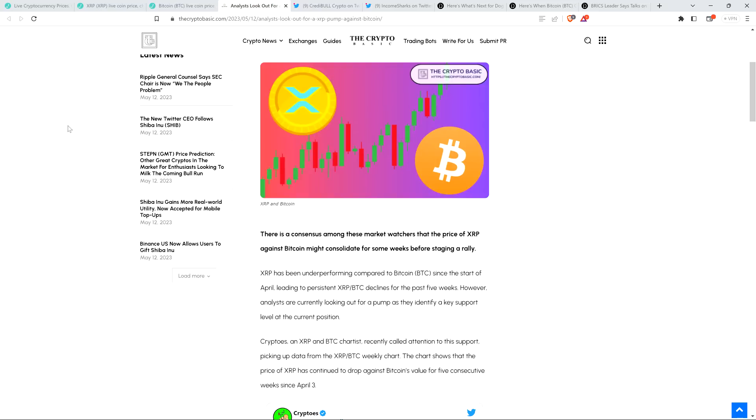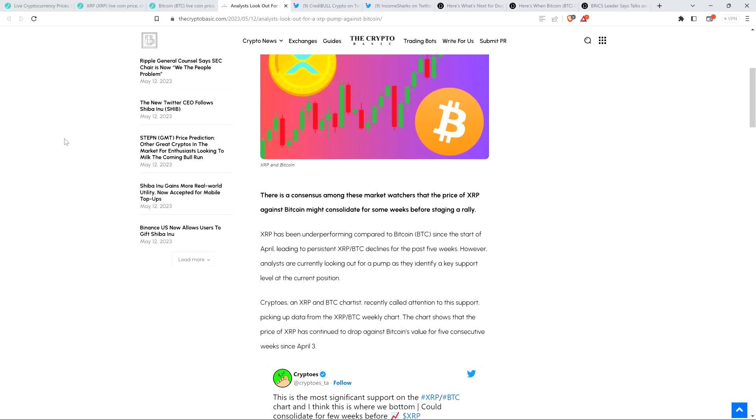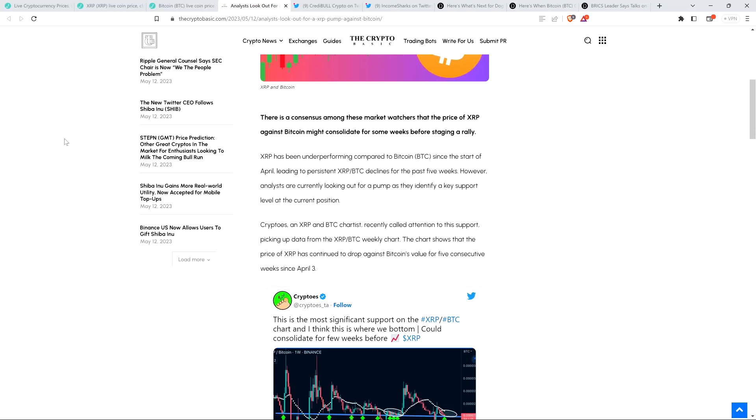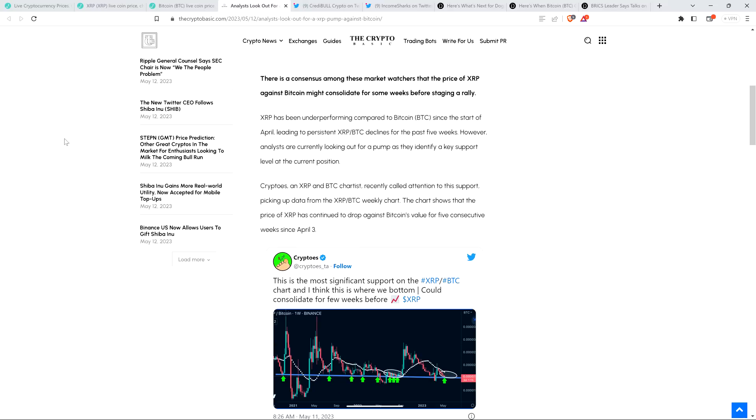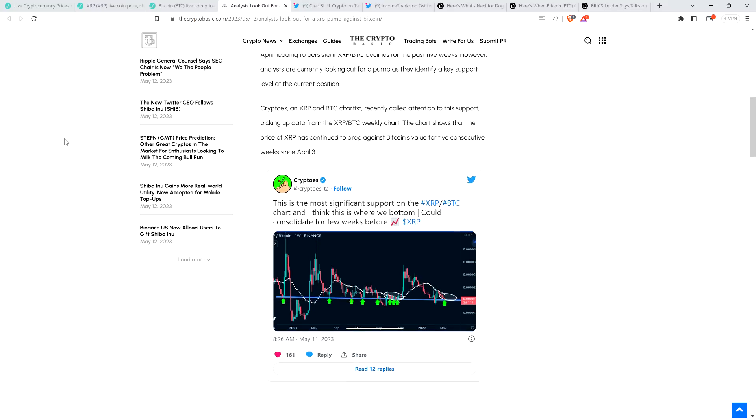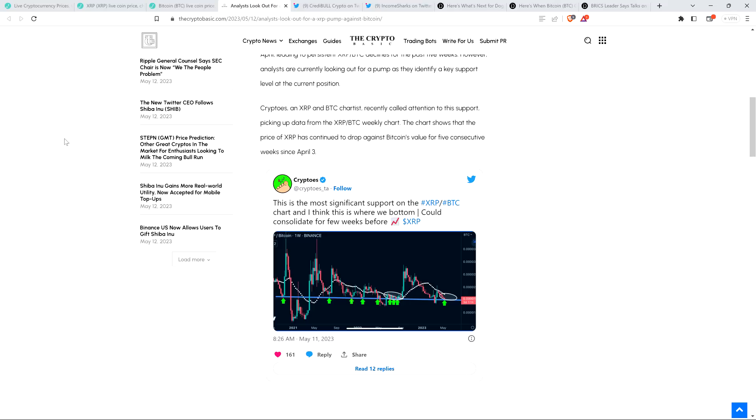And I'm not surprised to see that that's been picked up by this crypto media outlet. Anyway, piece continues. XRP has been underperforming compared to Bitcoin since the start of April, leading to persistent XRP-BTC declines for the past five weeks. However, analysts are currently looking out for a pump as they identify a key support level at the current position. Cryptos, an XRP and BTC chartist, recently called attention to this support, picking up data from the XRP-BTC weekly chart. The chart shows that the price of XRP has continued to drop against Bitcoin's value for five consecutive weeks since April 3rd. And here's the tweet that he shared. It was, quote, this is the most significant support on the XRP-BTC chart, and I think this is where we bottomed. Could consolidate for a few weeks before move to the upside. And so it is interesting that we're now seeing today that XRP has been notably outperforming Bitcoin.